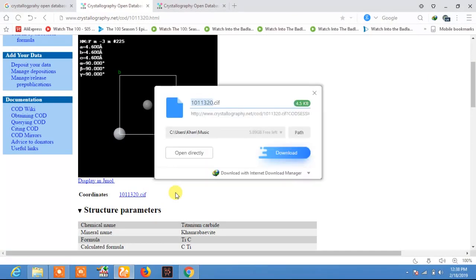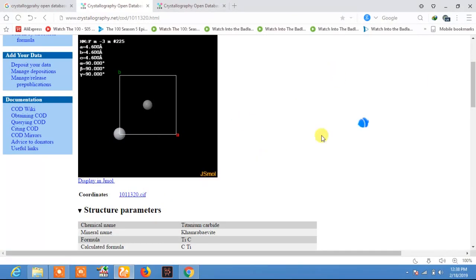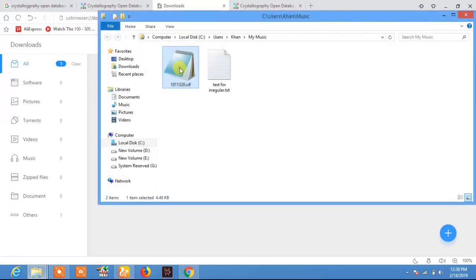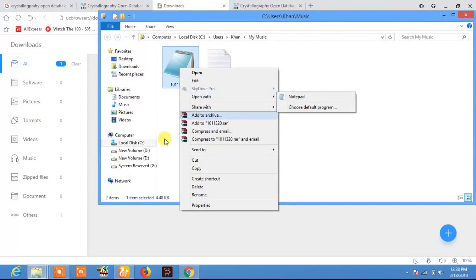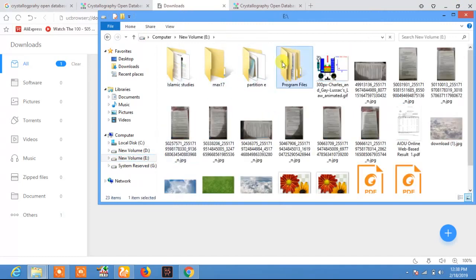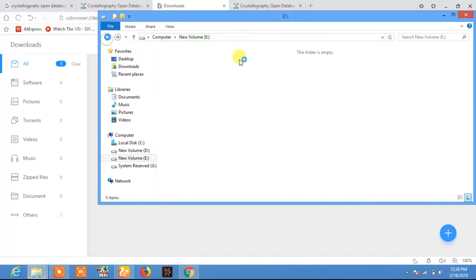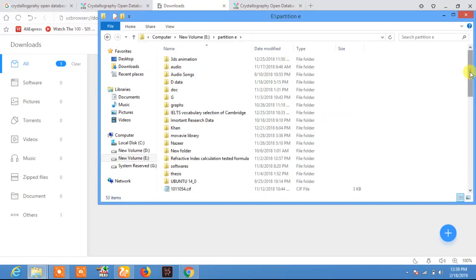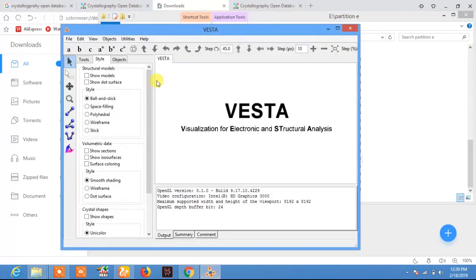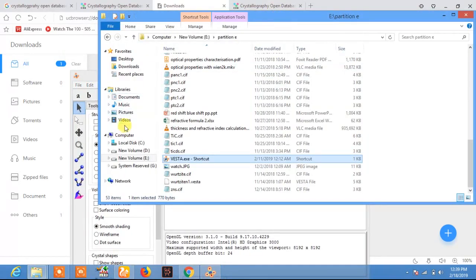If you want to download and visualize this crystallographic information file, you can use VESTA. If you have VESTA installed, open it, then go to the folder where you downloaded the file.